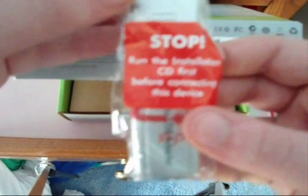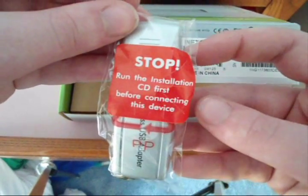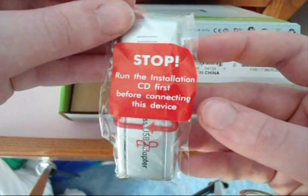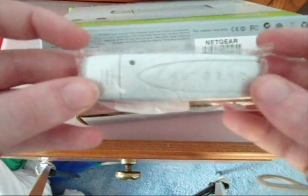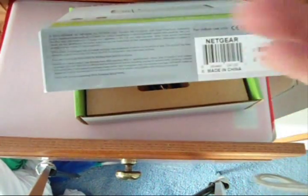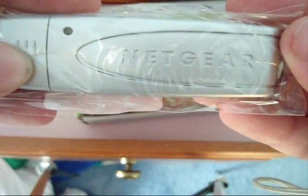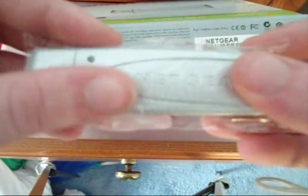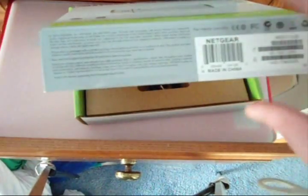On the back here it says stop, run the installation CD first before connecting this device. So that's always something kind of good to know. As you can see it says Netgear right there on the plastic, well not on the plastic, but the actual card itself.